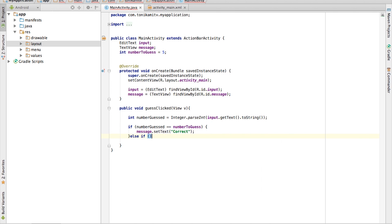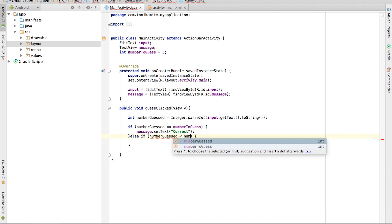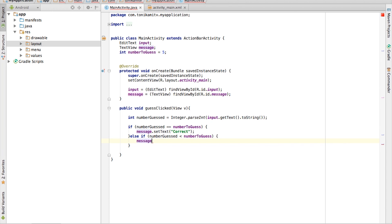For the guessing game, we also want to tell the user if their guess number is too high or too low. We can use an else if to achieve this. An else if will be checked if the condition above is not true. So let's check if the guess number is less than the number to guess. Now again, change the text to too low if that happens.